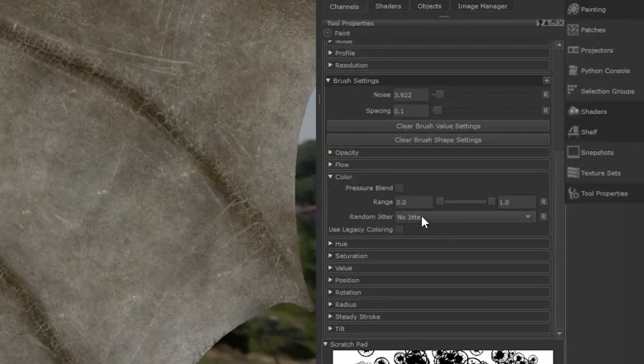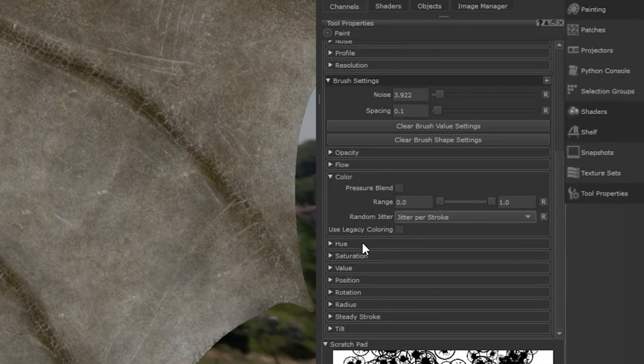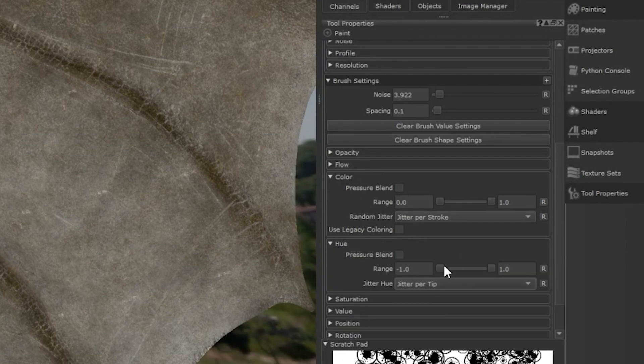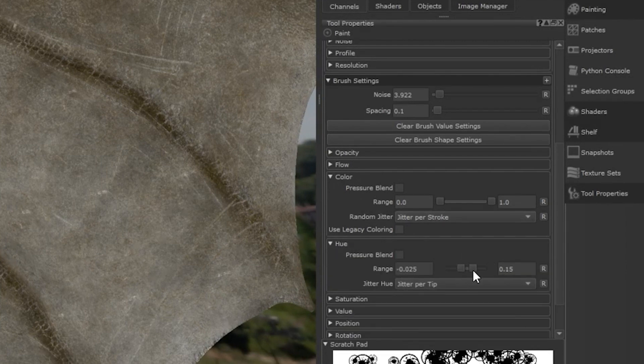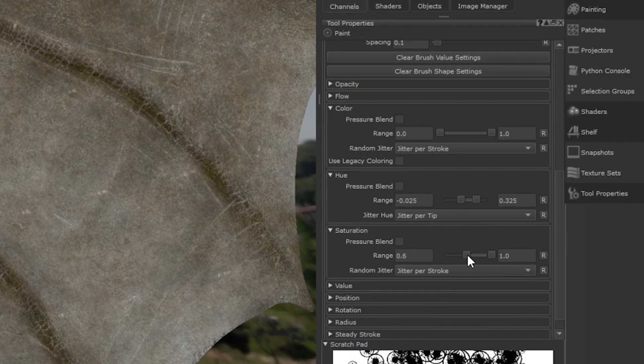In addition to being able to change the color of each brush splat, we've also added the highly requested ability to jitter the hue, saturation and other values of your brushes.